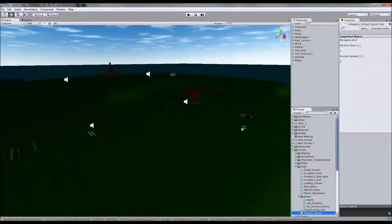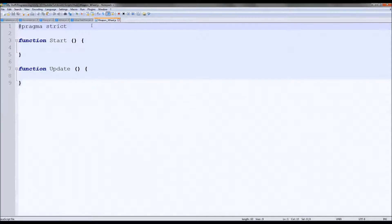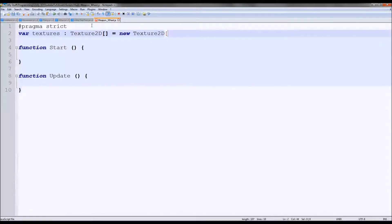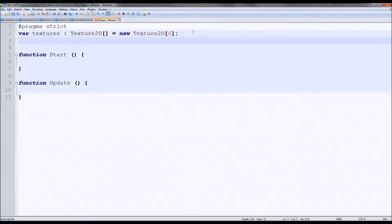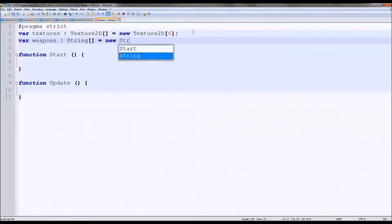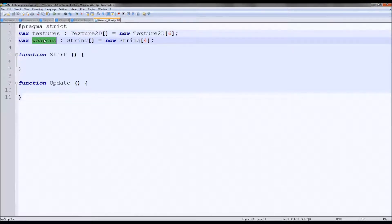The way we're going to do it is we'll have one image for our texture, and then an array to store the rest of the textures. We'll create: var textures : Texture2D = new Texture2D[6] — we need the current, blank, and four selections, so that's six. We also need a weapons string array: var weapons : String[] = new String[4]. These will store the name of each weapon, so when you highlight over one it shows the name in the middle.